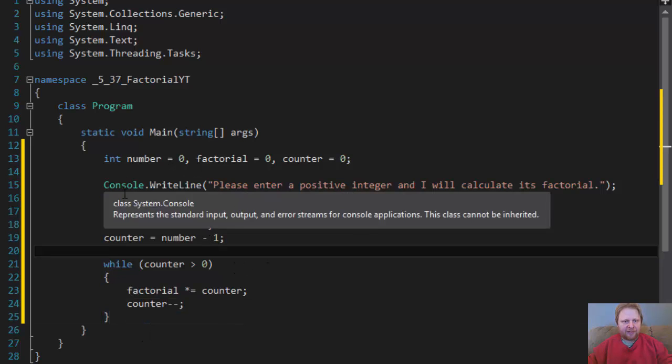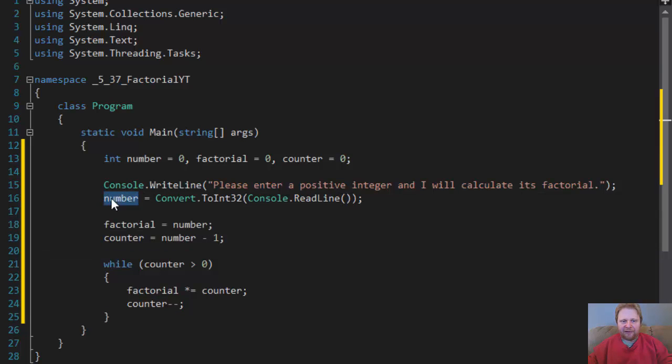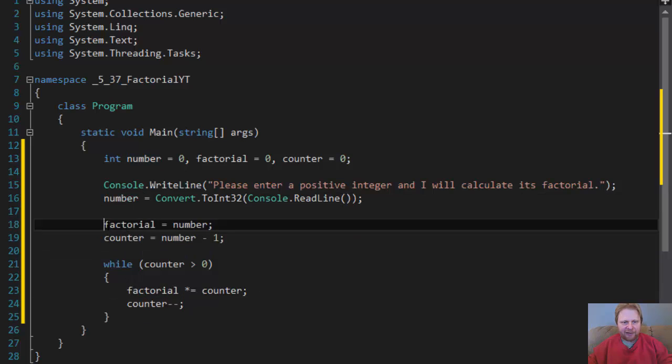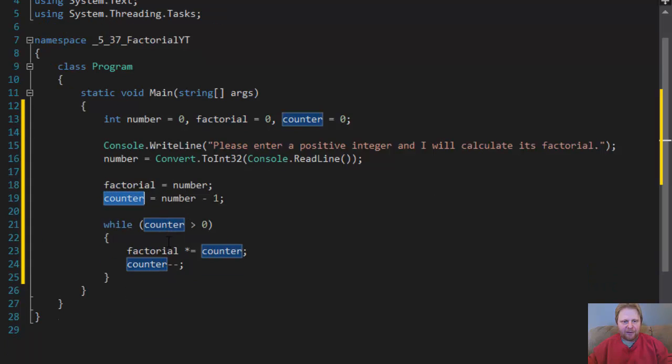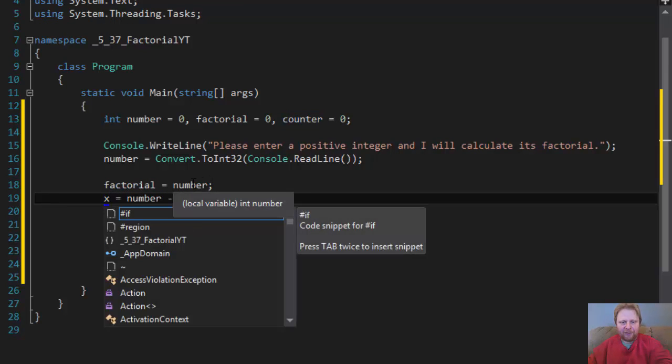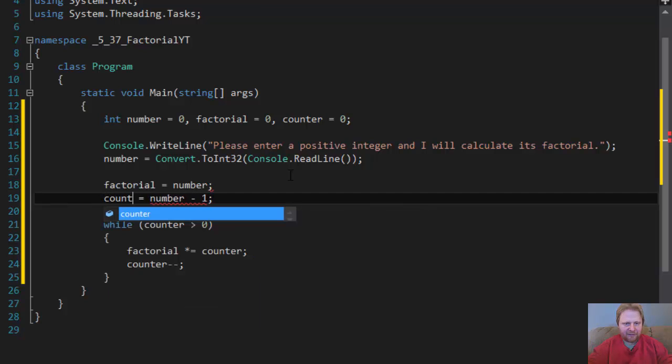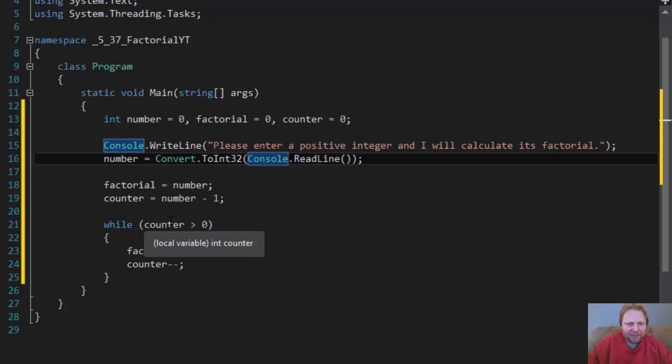So again, user will enter, let's say 5. So now our factorial equals 5, and our counter equals 4. So we will loop 5 times, starting from 4.